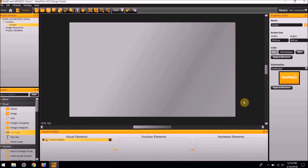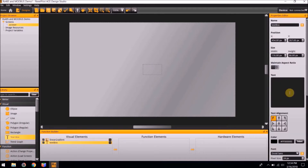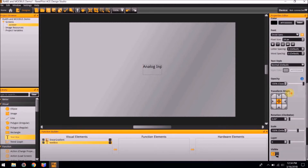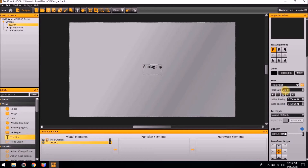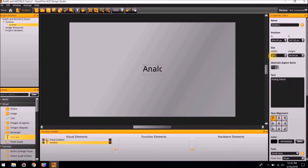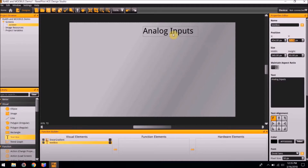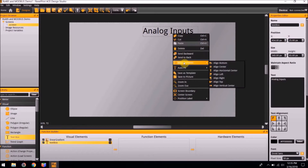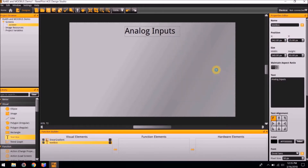To continue our project, we are next going to create a title for our screen. To do so, add a text box from the Visual Elements section of the library. The text for this text box is going to say Analog Inputs. The font size for this text box should be 50. The width is going to be 340 and the height is going to be 65. The position in the Y direction is going to be 25. Then I'm going to align this text box horizontally in the center. This is complete.